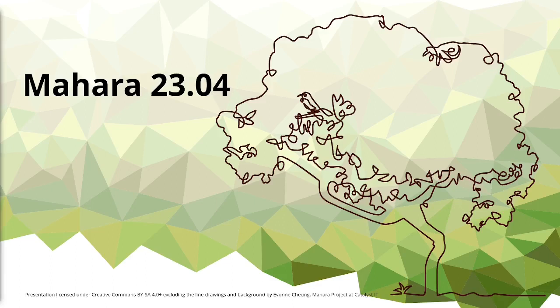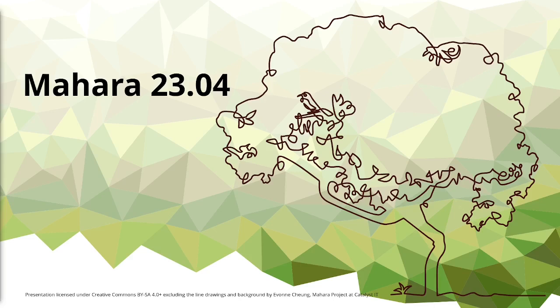Kia ora, good morning most likely to all of you in today's webinar. I'm Christina Hoffner and I'm really pleased to be showing you Mahara 23.04 that the Mahara Team Catalyst released at the end of April. In this session today, I'm going to show you the highlights of this release.